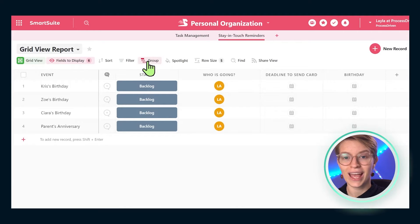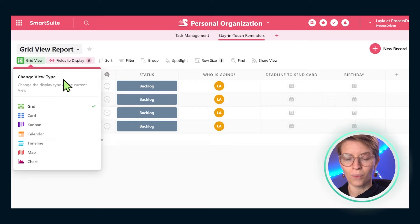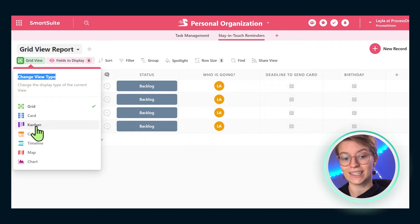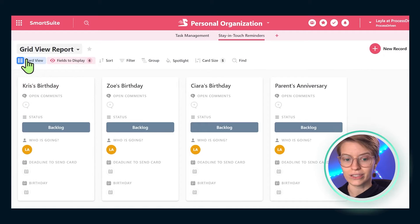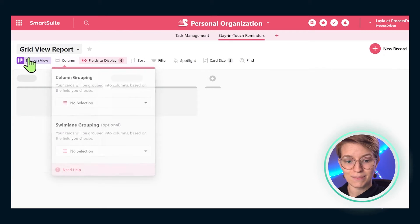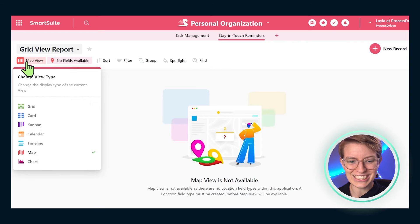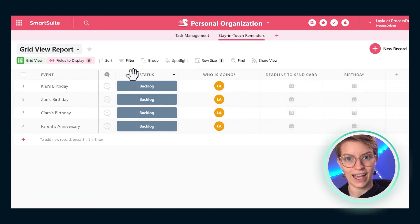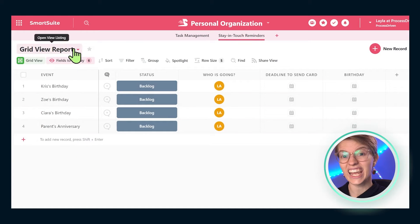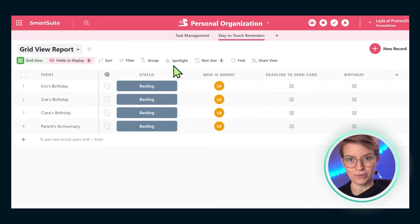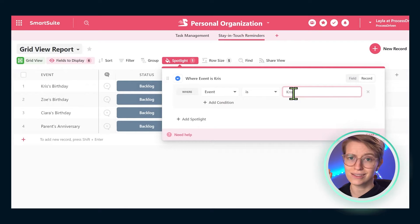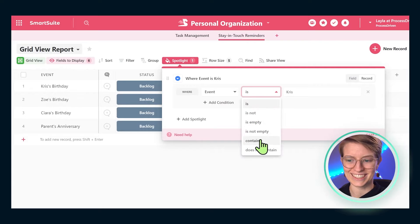Unlike a piece of paper, because this is a digital tool, we have some additional options, such as the ability to change how these pieces of paper look. For example, I can go over here and change the way the piece of paper is laid out - not change the information, just the layout - to any format I prefer, such as a visual card view, a Kanban view, a map view, or a calendar view.